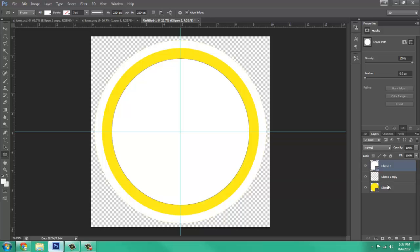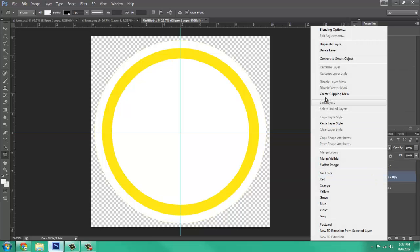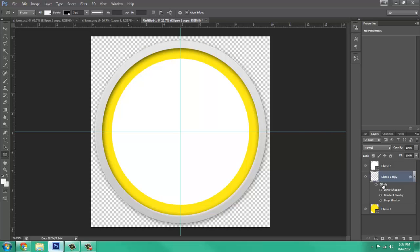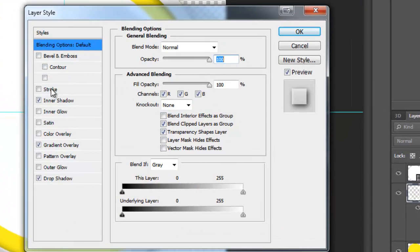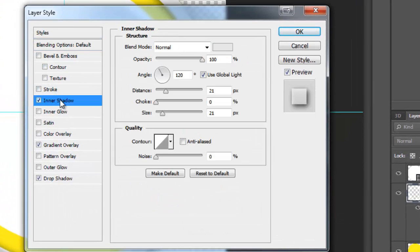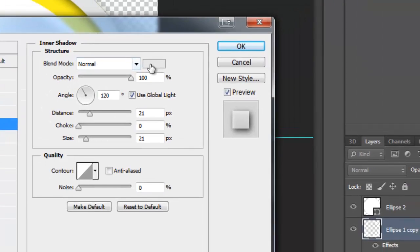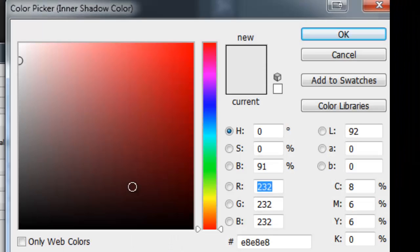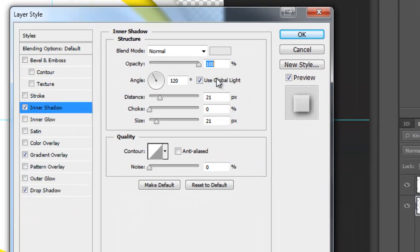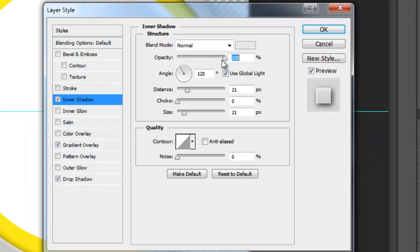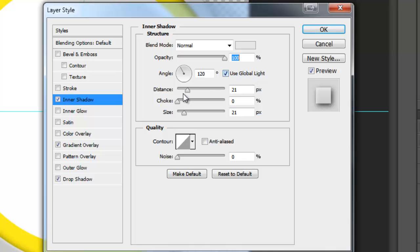Now we are going to want to add a layer style to these. You want to go to Inner Shadow, Blend Mode at Normal, the color at E8E8E8, Opacity 100, Angle 120, Use Global Light, Distance of 21.